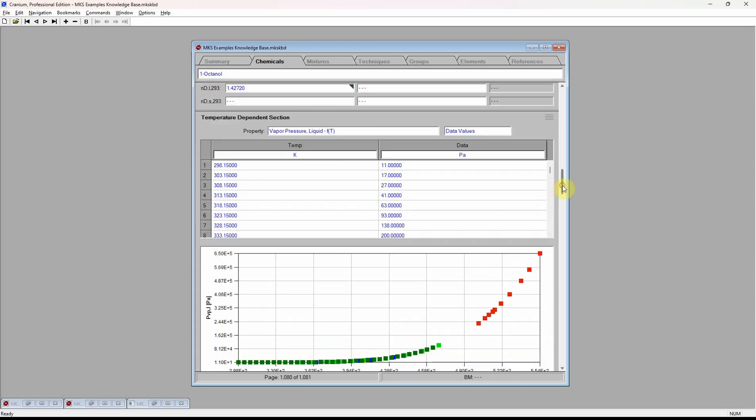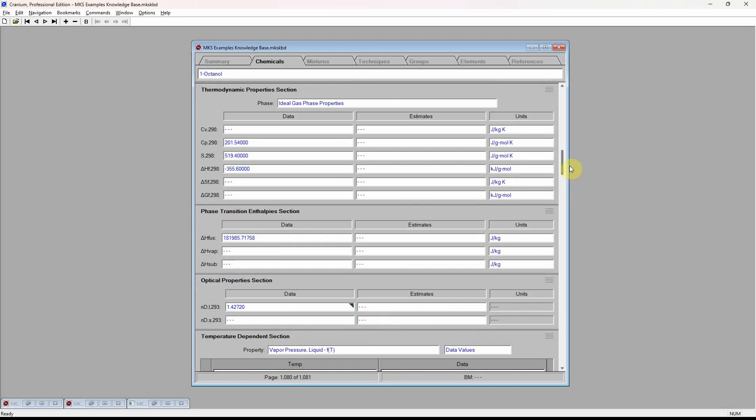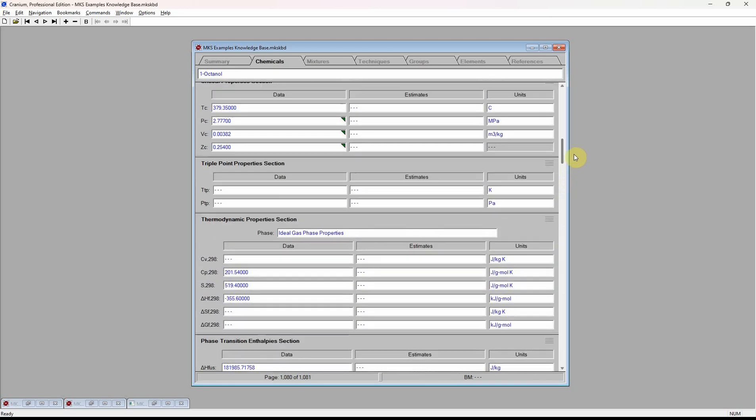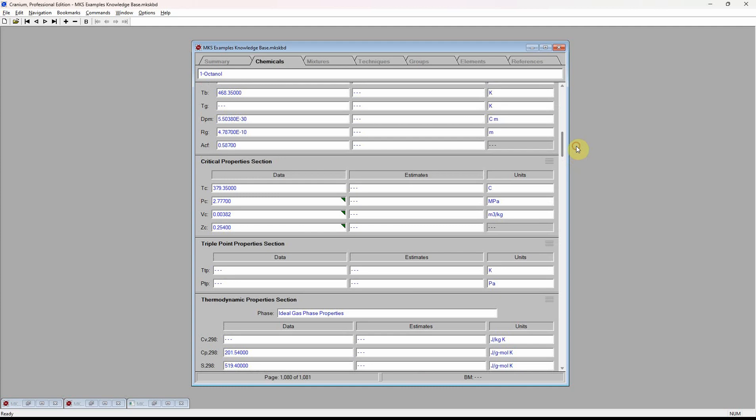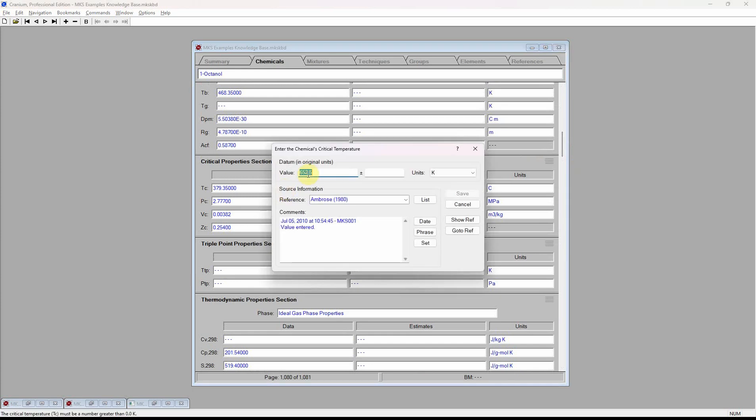Each datum stored within the knowledge base contains a value, an accuracy, units of measure, a reference, and comments.